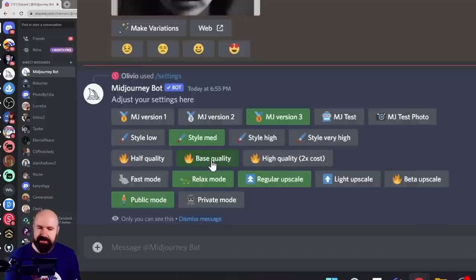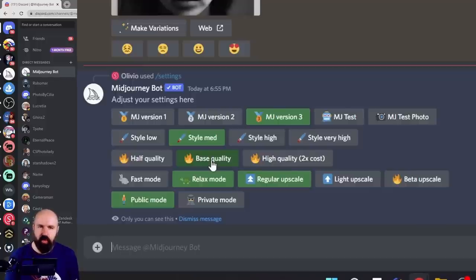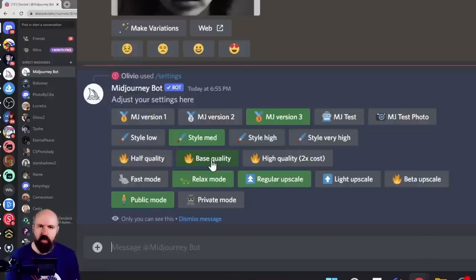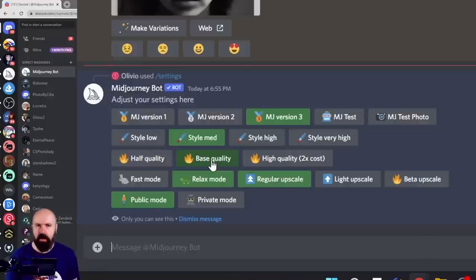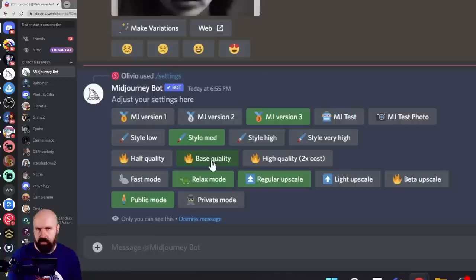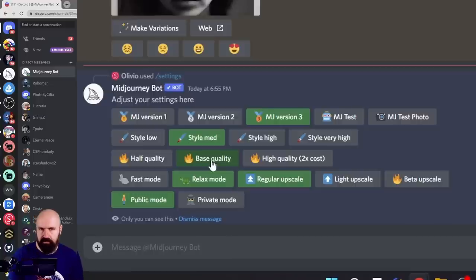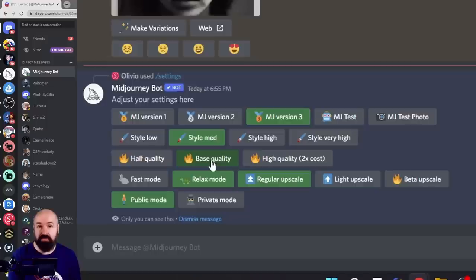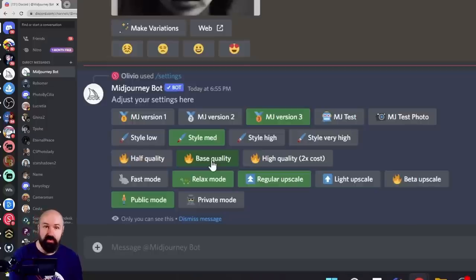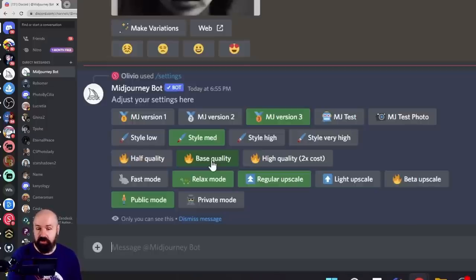The next line is quality, and that influences the quality of the image you get back, but also the render time and also the GPU cost. When you are on a $10 budget, you might worry about the cost. When you are on the $30 subscription, you can always use the relax mode, which doesn't cost any of your units.